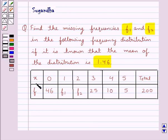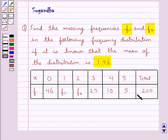This is the frequency distribution given to us, in which we are given the observations x and the corresponding frequencies f. We are also given that the total of the frequencies is 200.